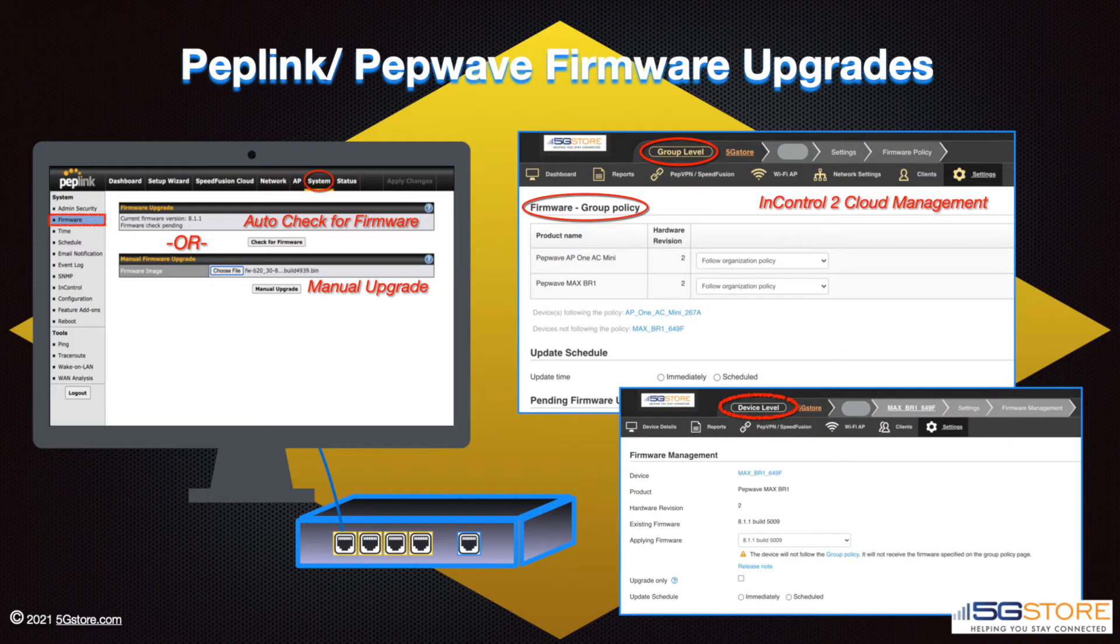When upgrading the firmware on your Peplink or Pepwave router, it can be done a few different ways. In this video, we're going to show you how to do this from the web administration page.